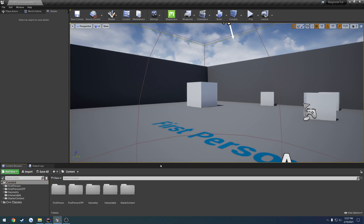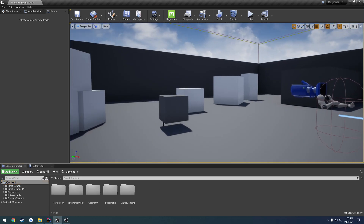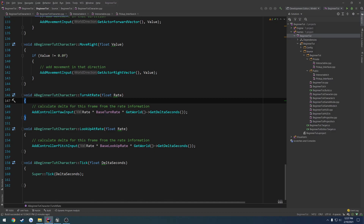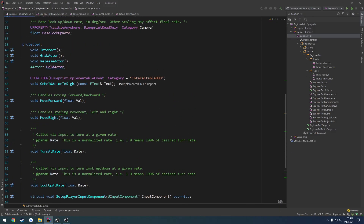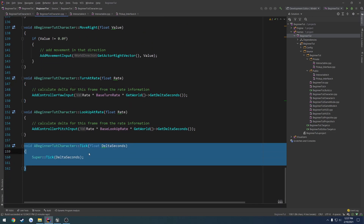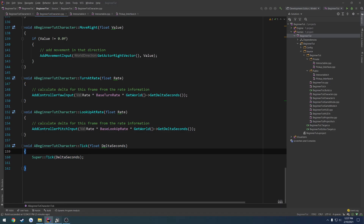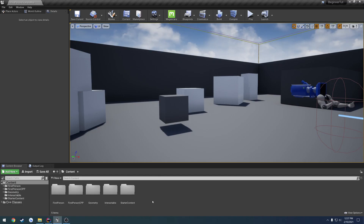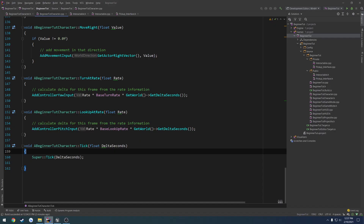In this video, we're going to begin making it so whenever we look at an object, it'll display the text. In the previous video, we set up our Blueprint event and created our onTick function. What we're going to do now is create an interface dedicated to returning a string, and we're going to check if the interactable implements this interface. If it does, we'll display whatever string it's supposed to return.